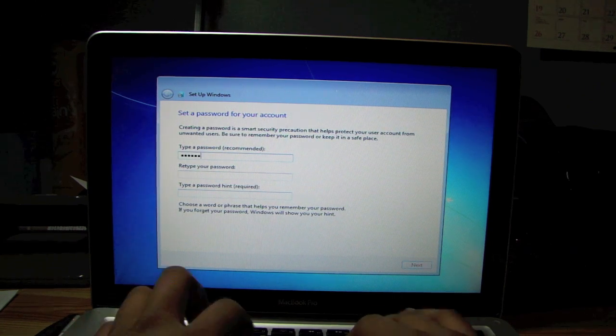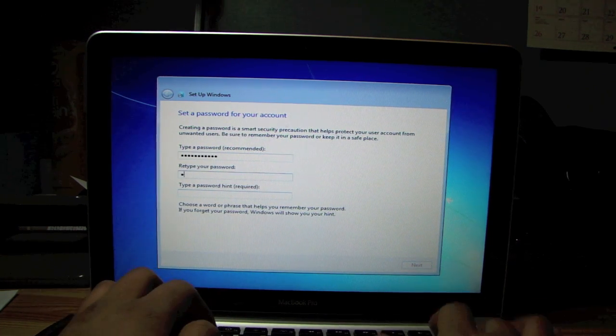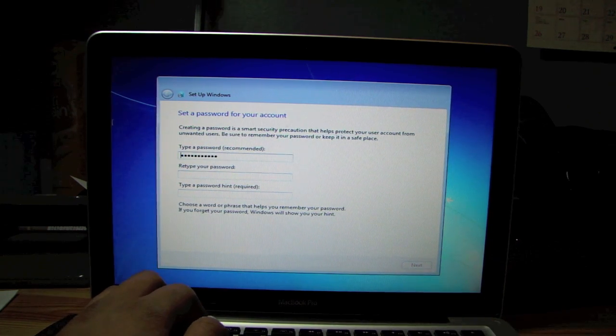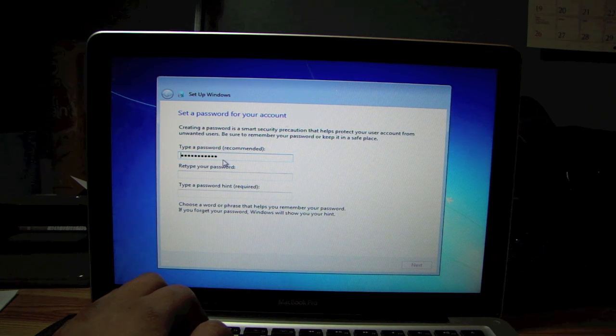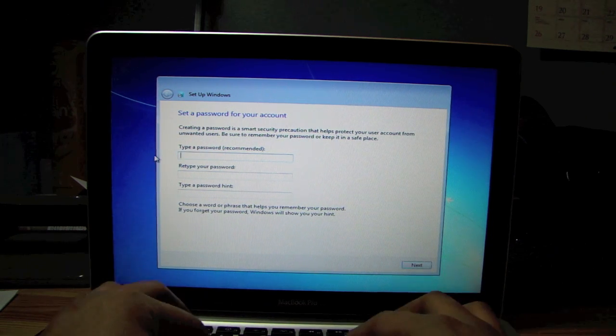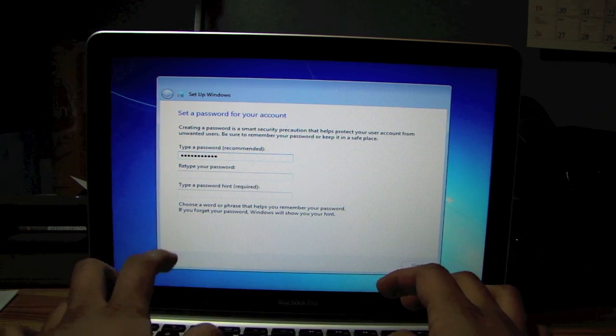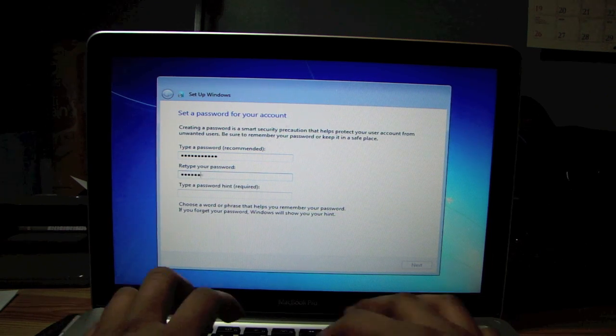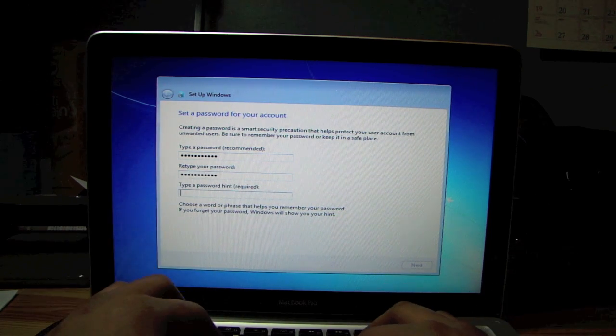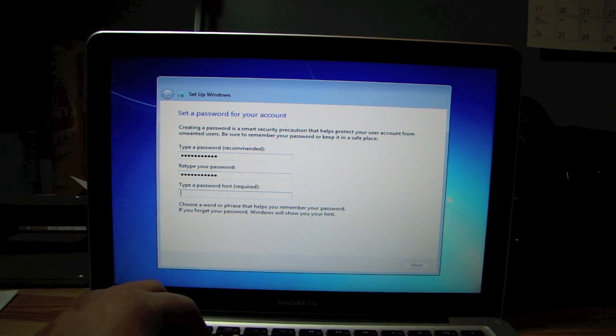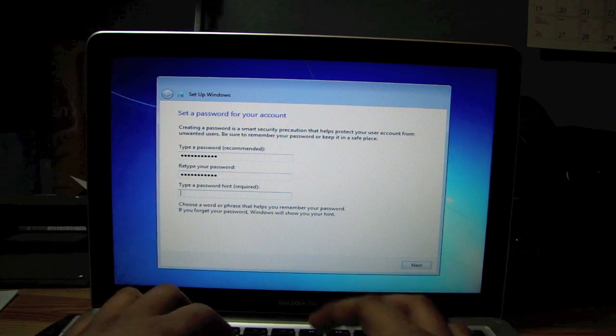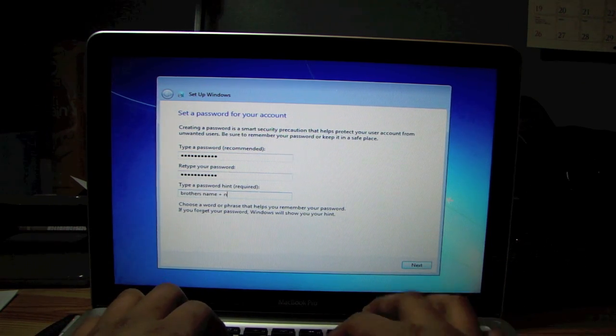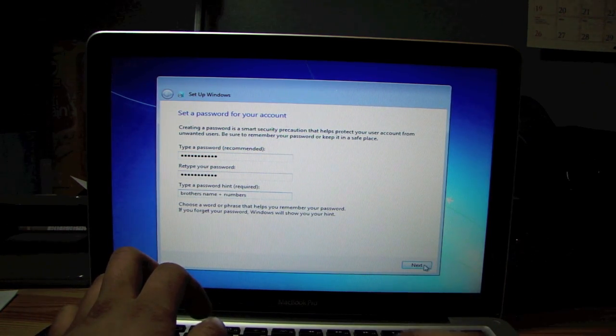Type a password. Make sure, actually, I recommend you typing in your password slowly. Because you might mess up while typing them in. Because I have done that before and I had to reinstall Windows again because I couldn't get in. Alright. Next.